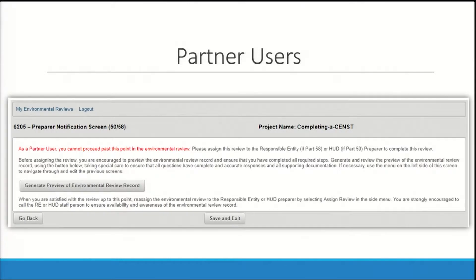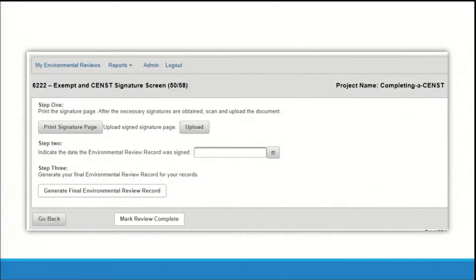If you're a partner user, you will not be able to complete the final CENST screens. You will see a Notice screen and will be directed to assign the review to a responsible entity by selecting Assign Review on the side menu. If you're a responsible entity completing a CENST review, you will be directed to screen 6222 Exempt and CENST signature page from the package screen. This screen produces the final environmental review record.